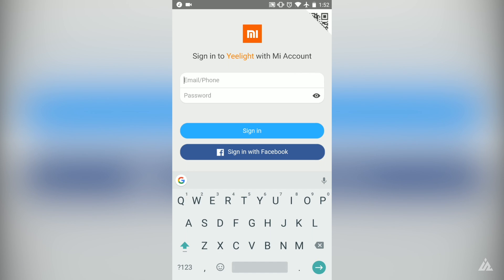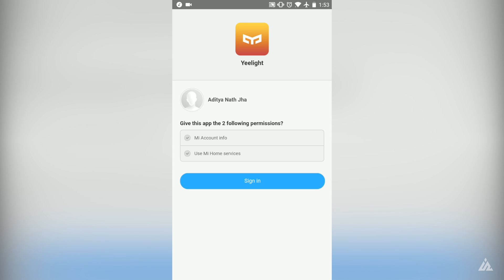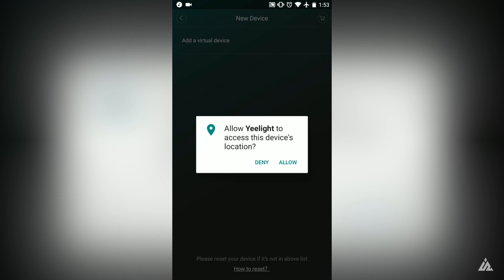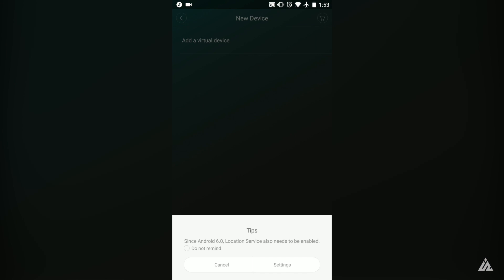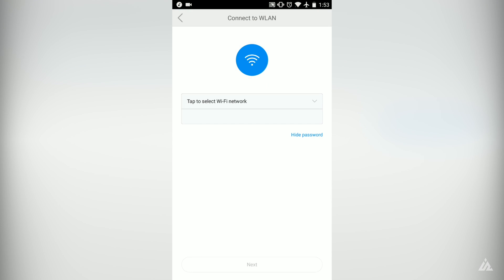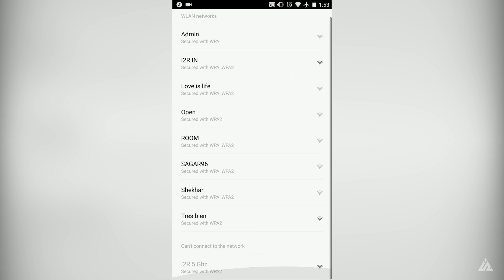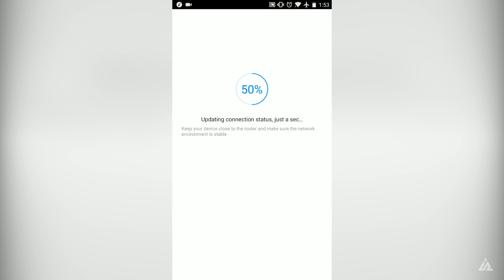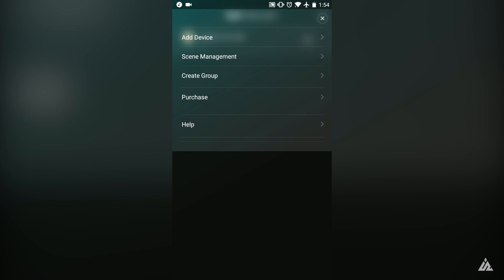To use the Yeelight application you have to first login to your Xiaomi account. If you are not in mainland China, select the Singapore server to login. Add your Xiaomi details and it will search for the Yeelight bulb. Once found, connect it to your WiFi network and you can control your Yeelight bulb via the application.